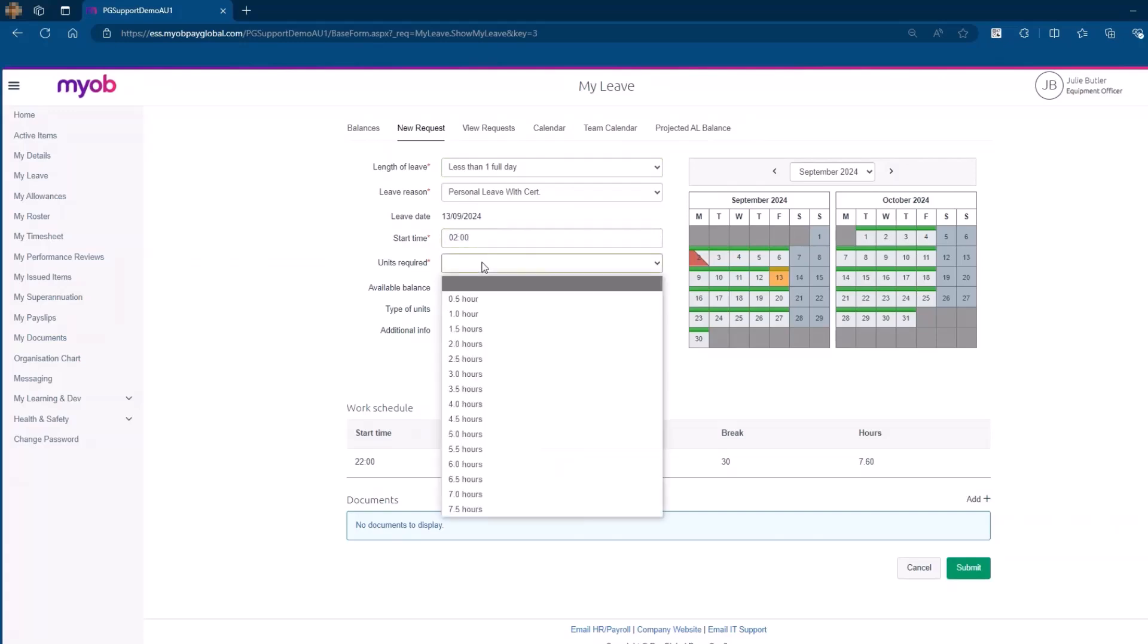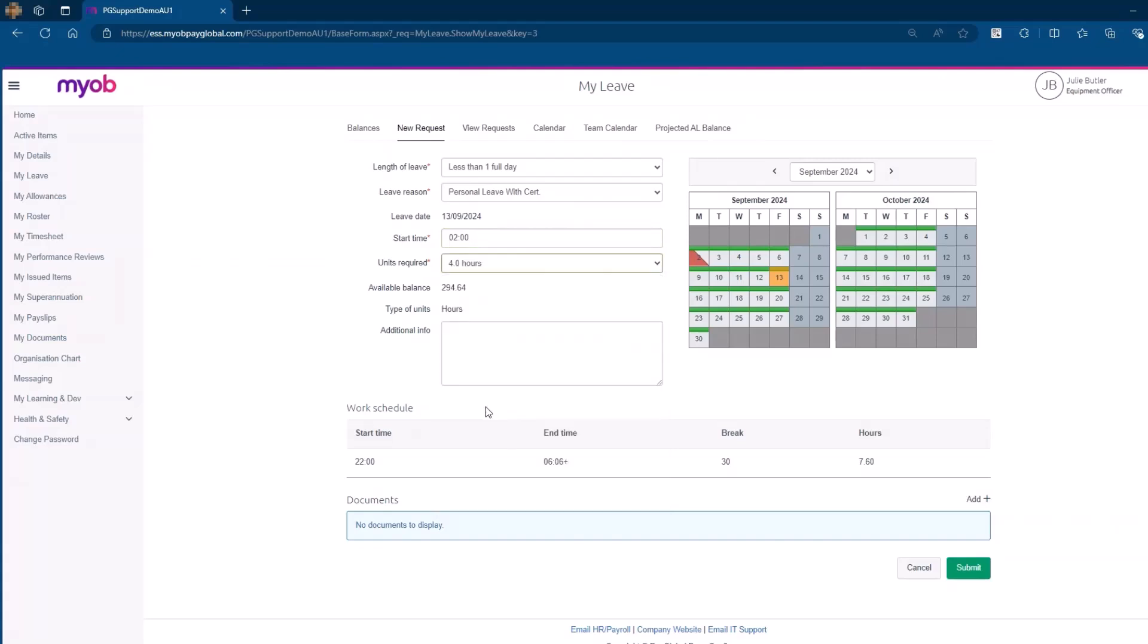Select the appropriate units from the Units Acquired drop-down list. Submit the leave request for approval.